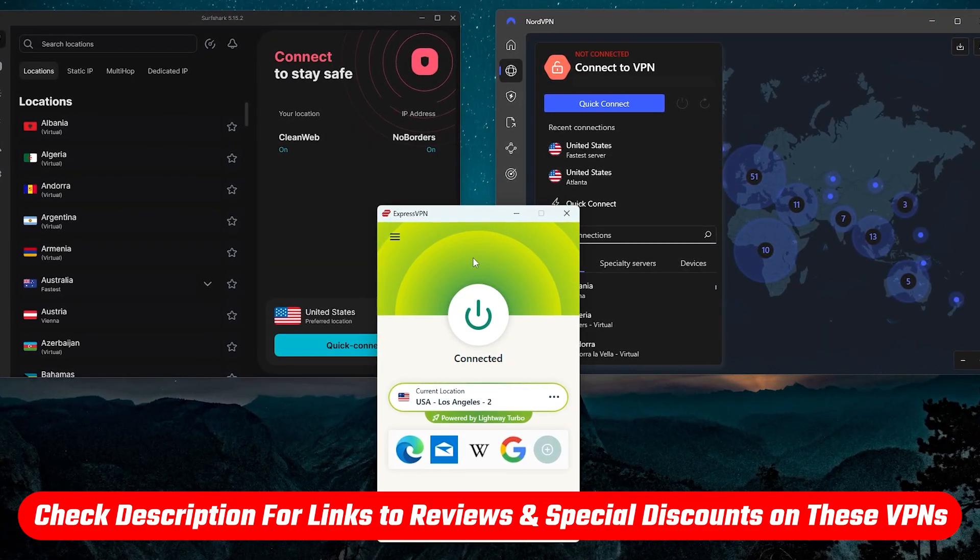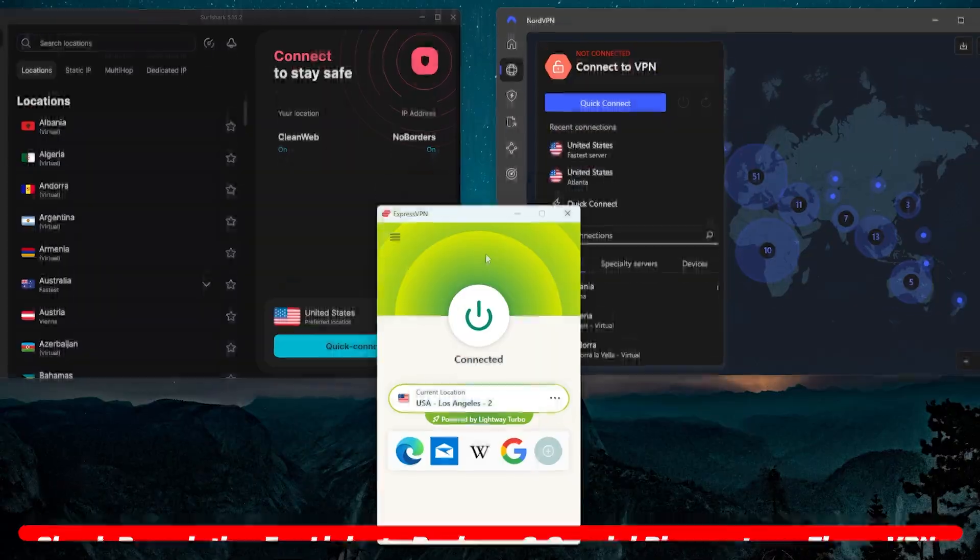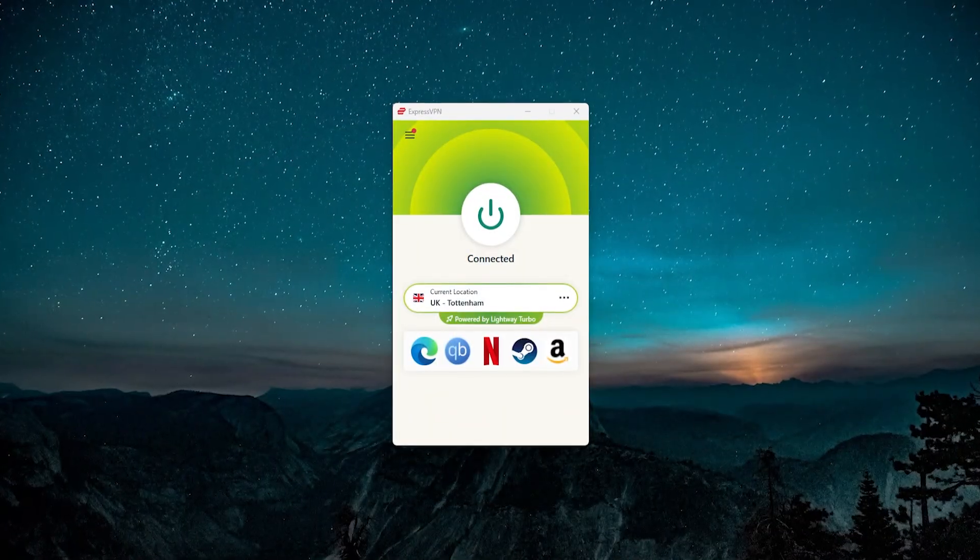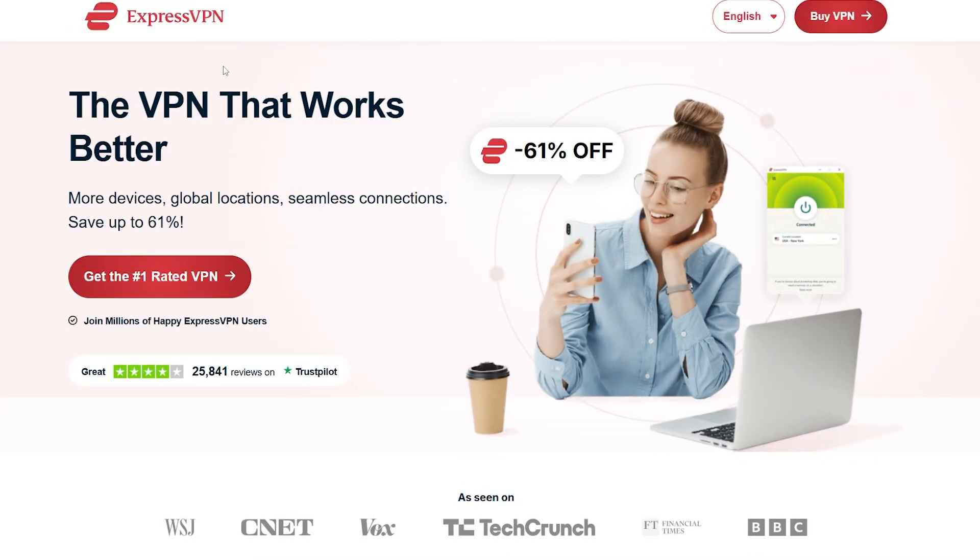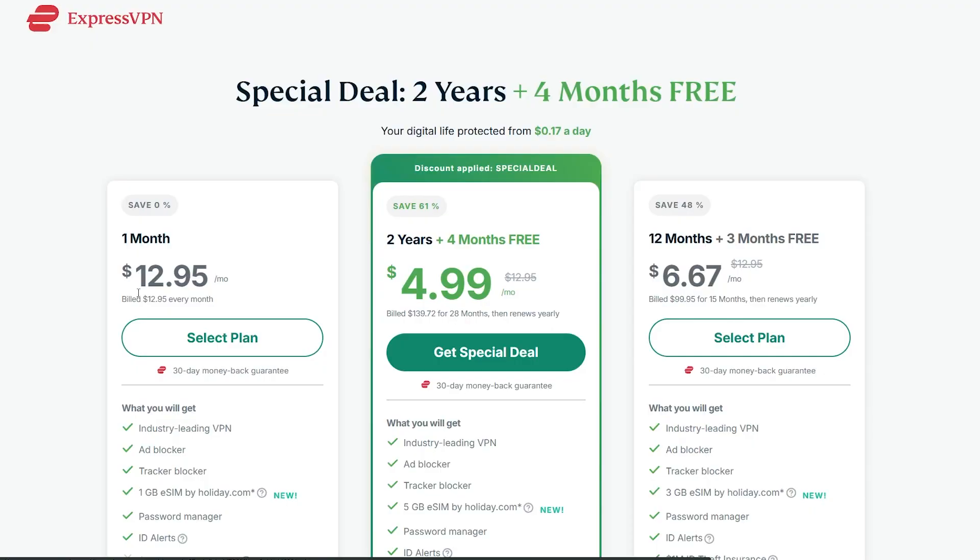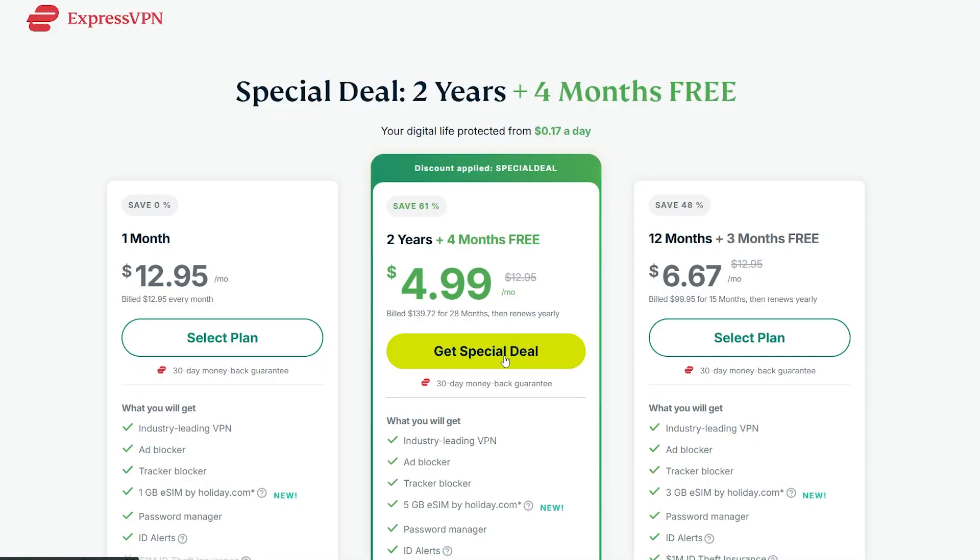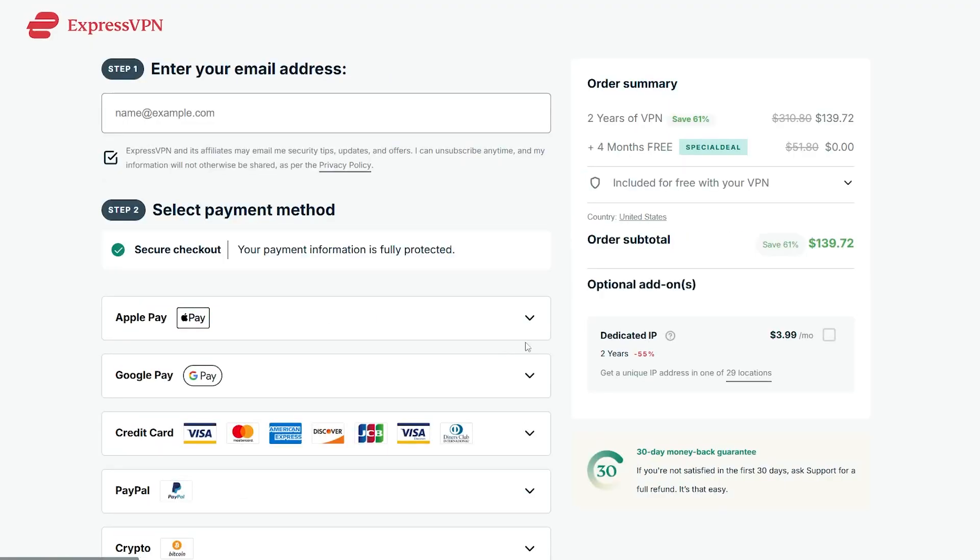So starting with ExpressVPN, the first thing you want to do is go to the website, click get ExpressVPN, pick a plan, make an account, and actually get a subscription.